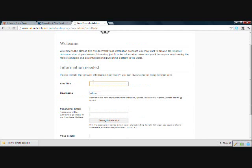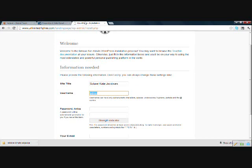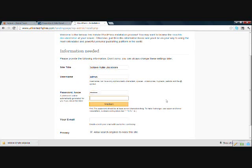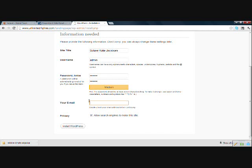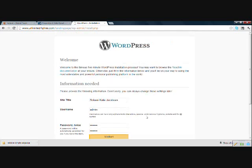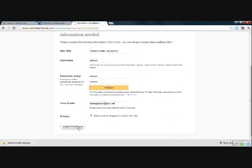Okay, so we are going to want to fill in the name of our site. You can use whatever you want. You can change this later. This is what will show up on tabs in browsers. You can leave your username as admin or change it to your first name or something you can remember. And set a password. Double check your email address because this is where they will send you your password if you need it. And allow search engines to index this site and then install WordPress.